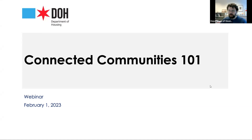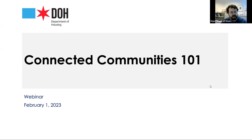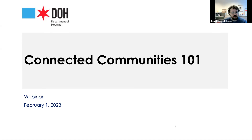Good morning, everybody. Thank you again for joining us for the Connected Communities webinar this morning. My name is Daniel K. Hertz. I'm Director of Policy for the Chicago Department of Housing. I will be joined later in the presentation by Juan Sebastian Arias and Nico Yejo from the Mayor's Office, who are going to help with Q&A at the end.